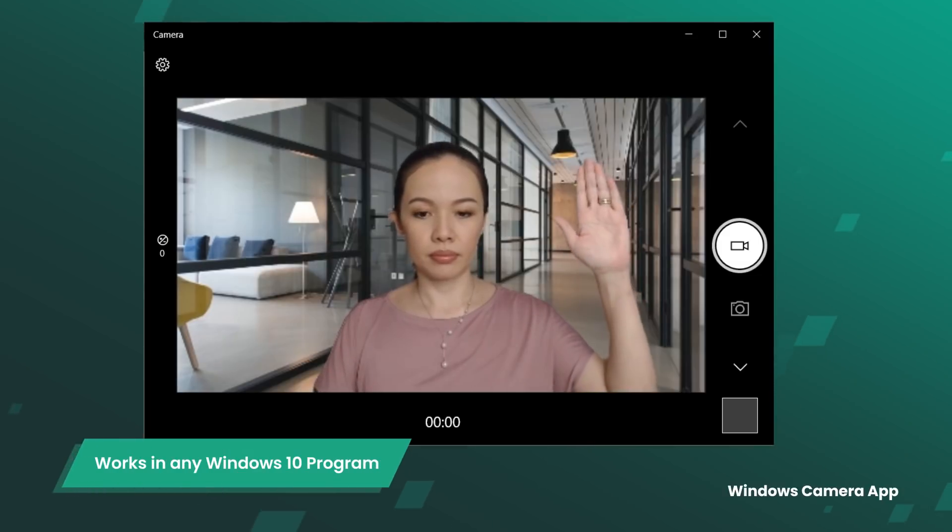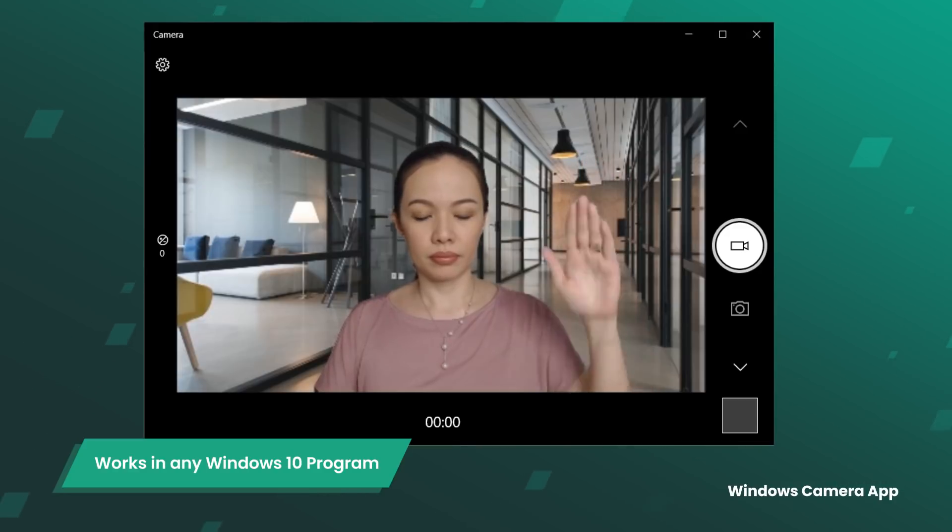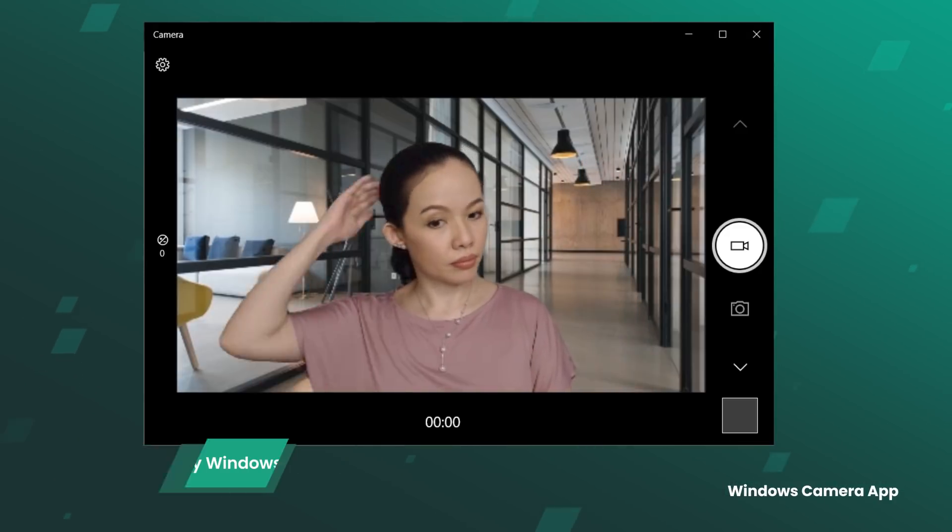VCAM can also install as a hardware driver in Windows 10, which means any program that uses a webcam can use VCAM.